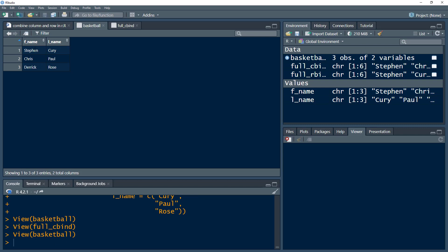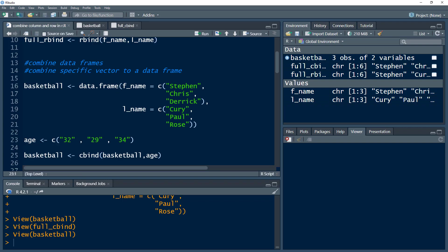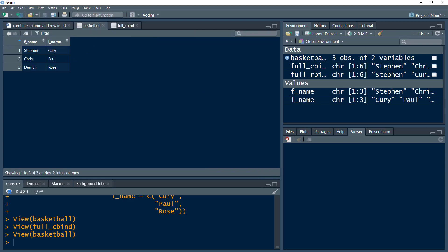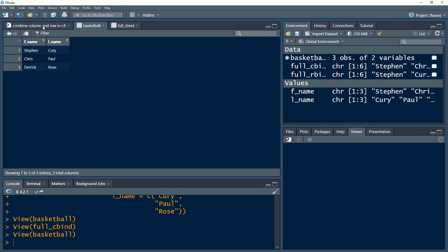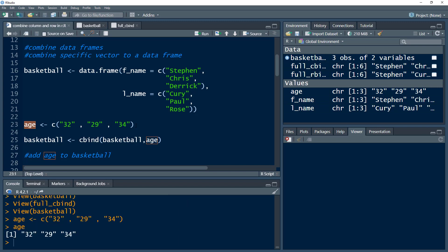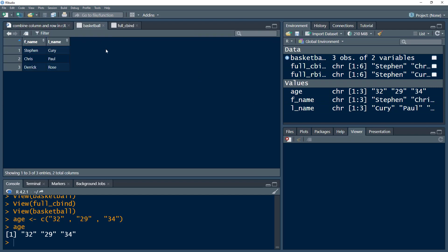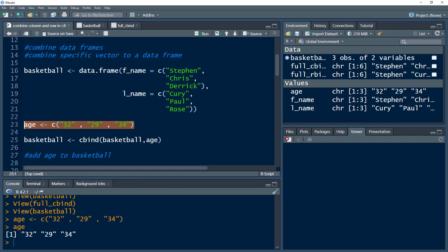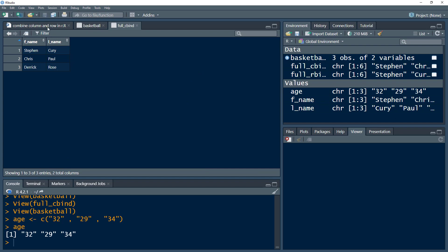We have the column names and the data — first name and last name. Now we also have these players' ages. We have three players: Stephen Curry, Chris Paul, and Derek Rose, and we have their ages. But this age is a vector. If I press Ctrl+Enter, I see that we get an age vector. Now if we wanted to add this data into our current data frame, we need to have a column which would say age and then each row would contain the relevant age. So the first row would contain 32, and so on.